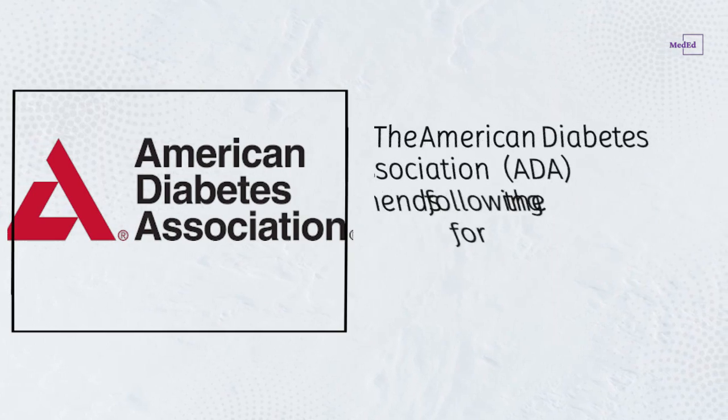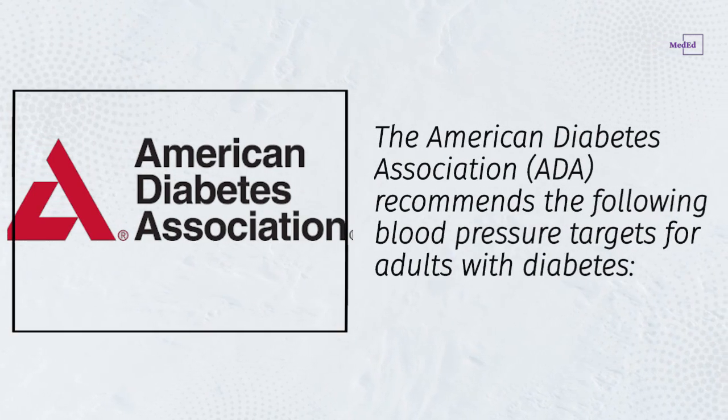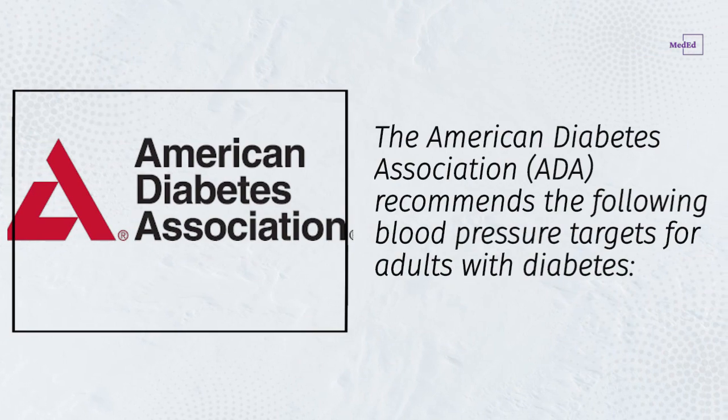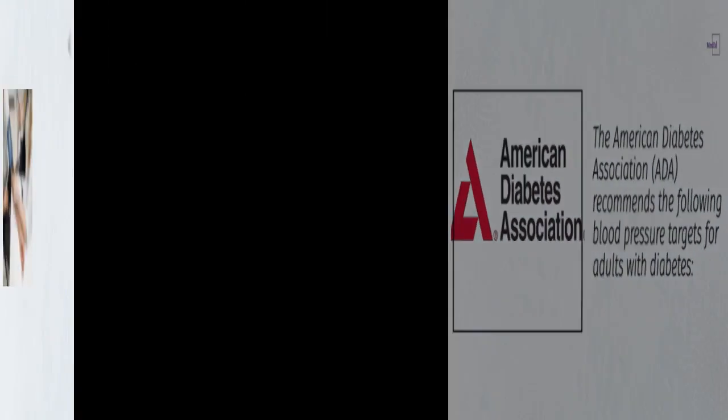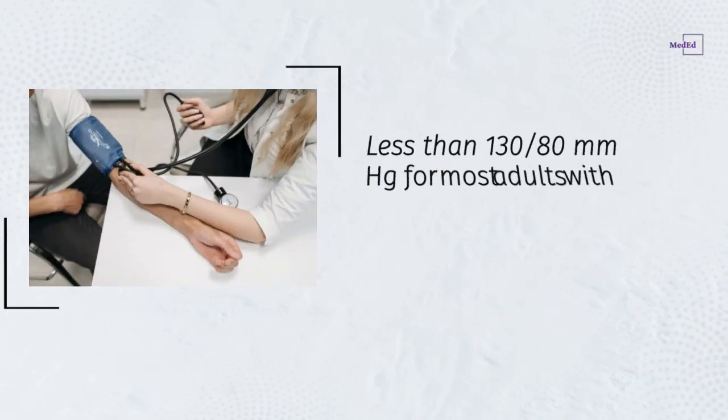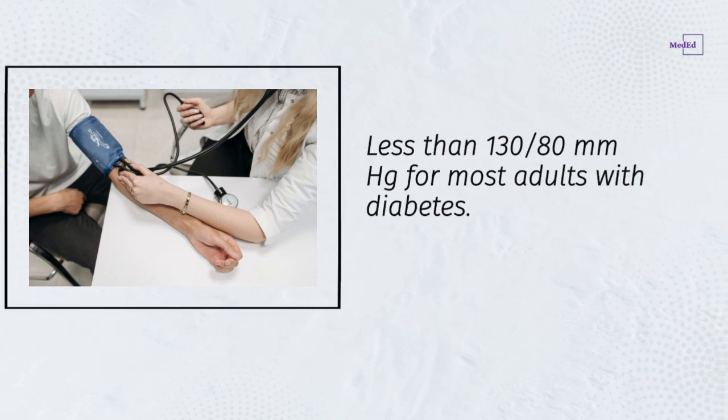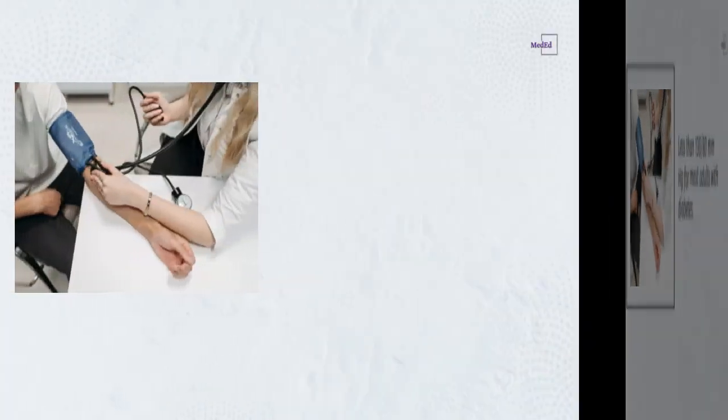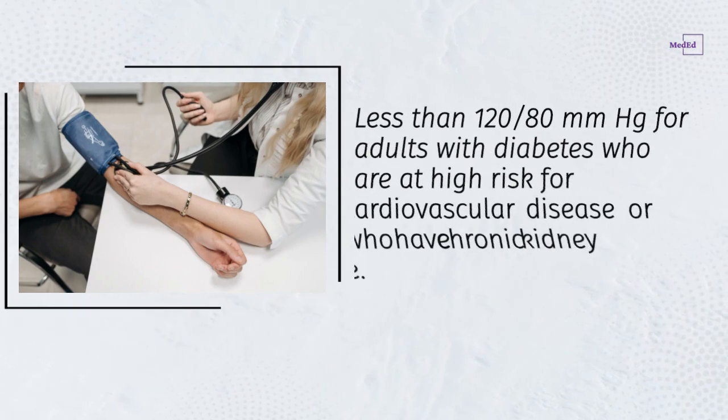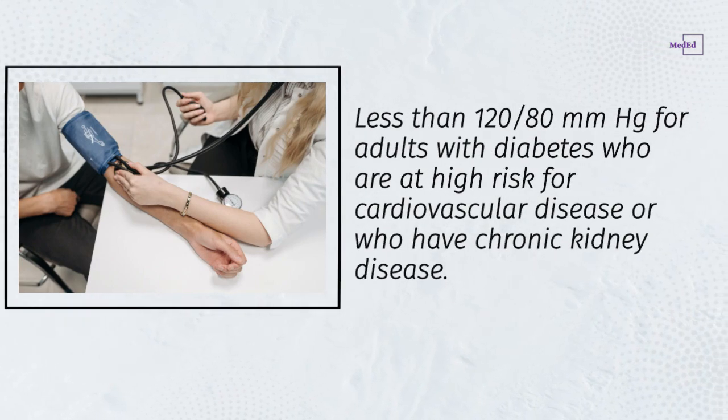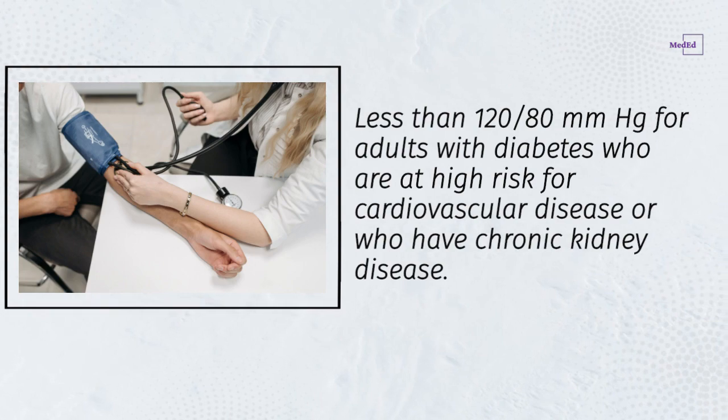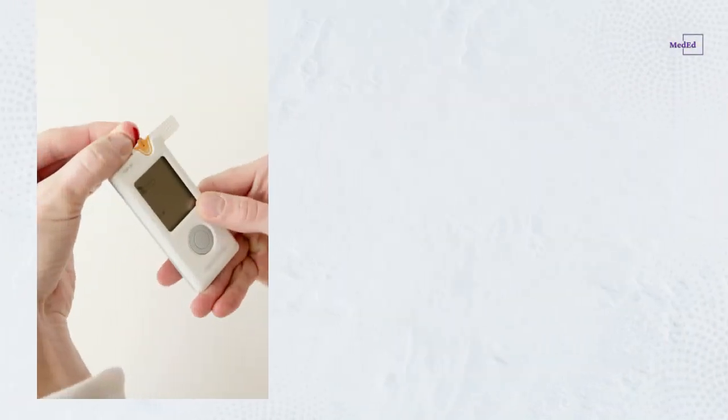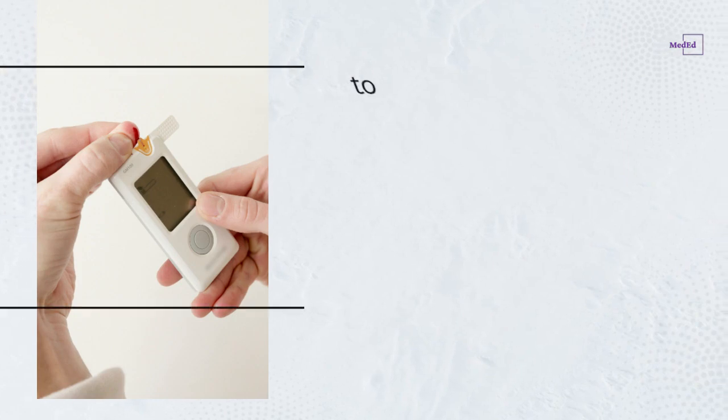The American Diabetes Association recommends the following blood pressure targets for adults with diabetes: less than 130/80 mmHg for most adults with diabetes, and less than 120/80 mmHg for adults with diabetes who are at high risk for cardiovascular disease or who have chronic kidney disease.